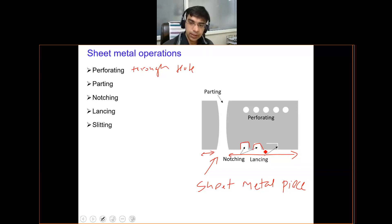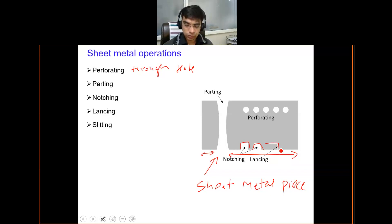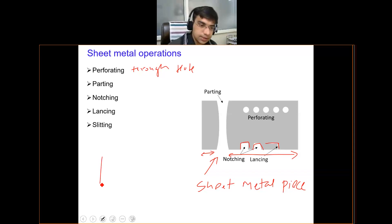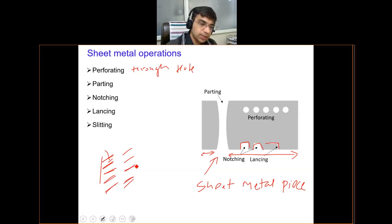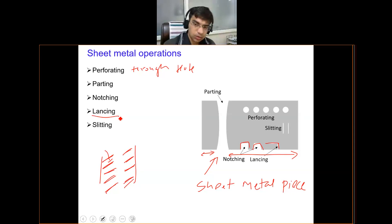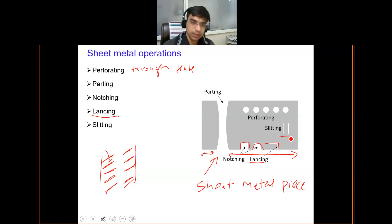Lancing is an operation where you create cuts in the sheet. If you have seen a desert cooler used in summers to cool a given area, the pads of that cooler have such cuts through which air may enter. This operation of cutting hanging structures in the sheet is known as lancing. Slitting involves producing cuts in the sheet, similar to lancing but not always at the edges.